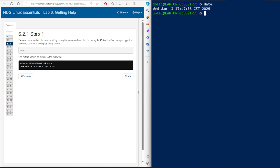One of the commands used to find help is called 'man', which stands for manual. So if you type 'man date', you will get the manual page for the date command.